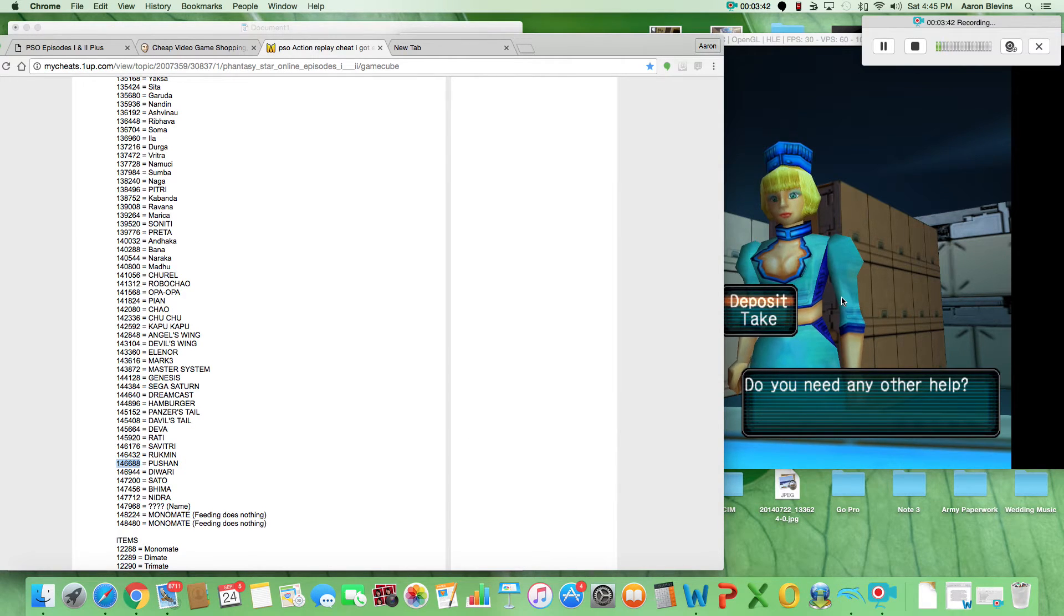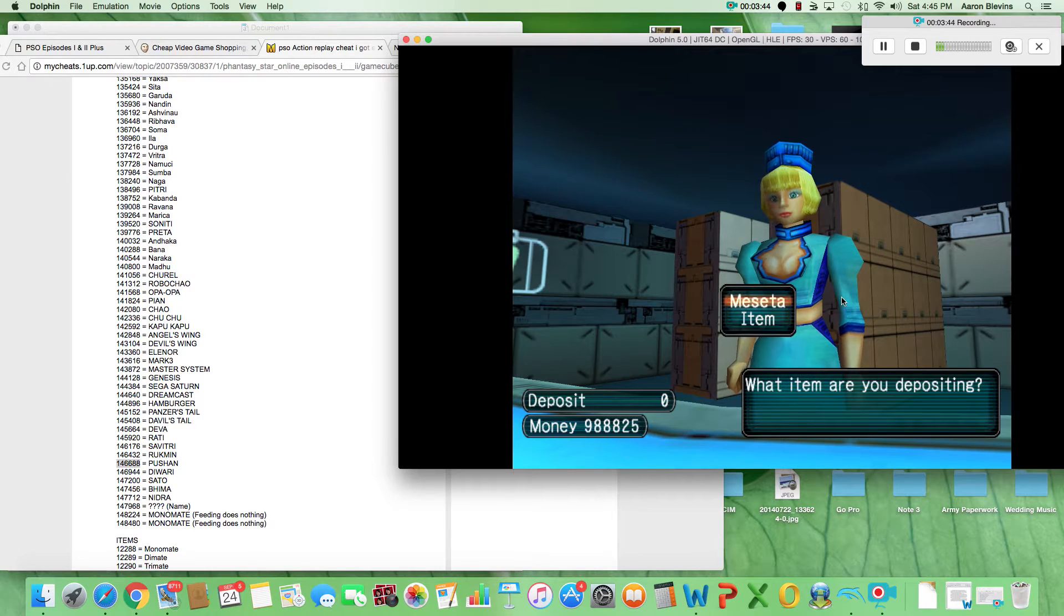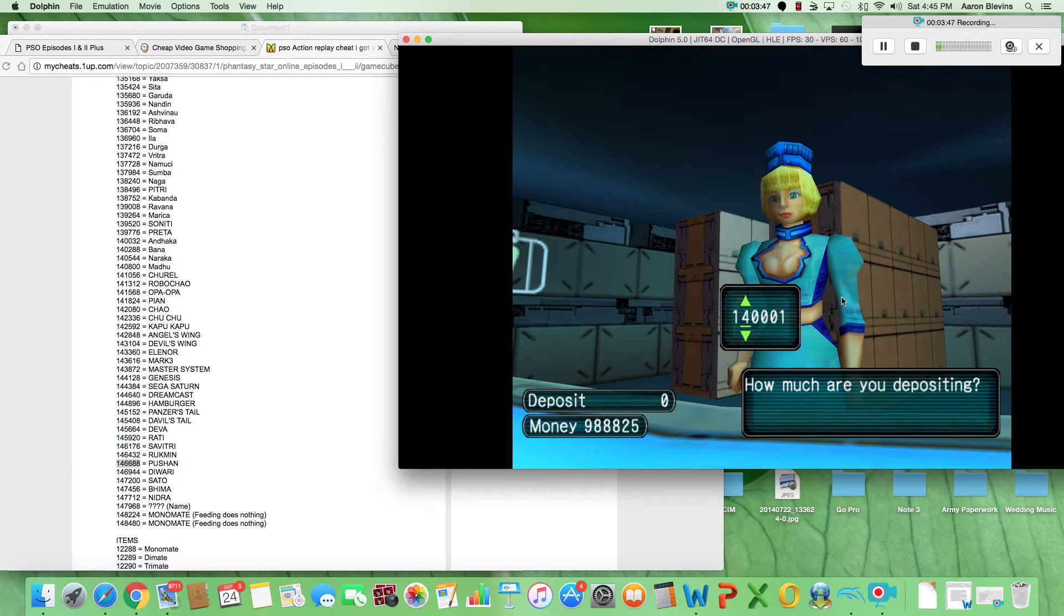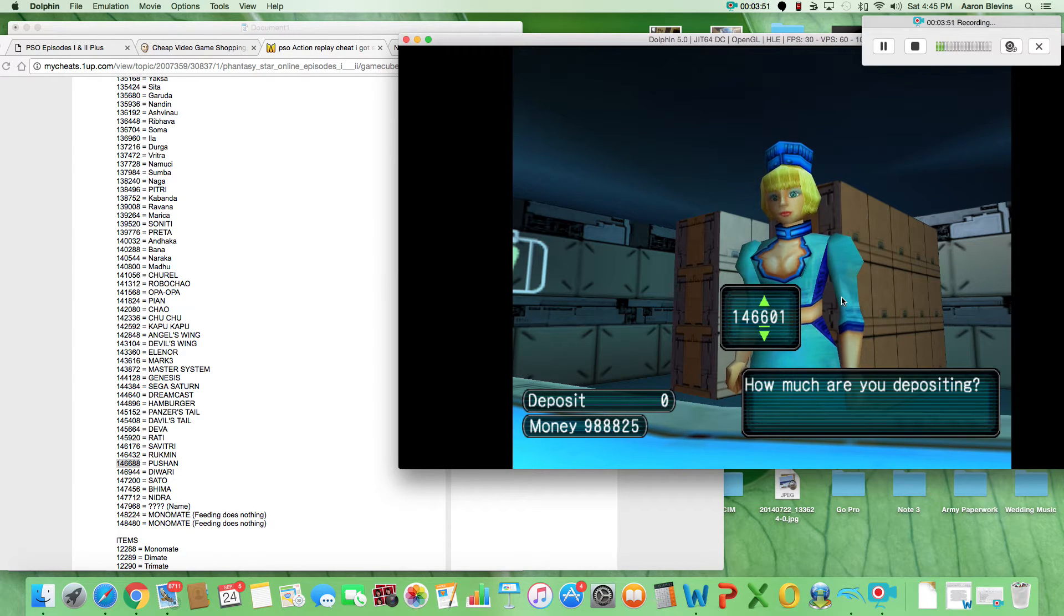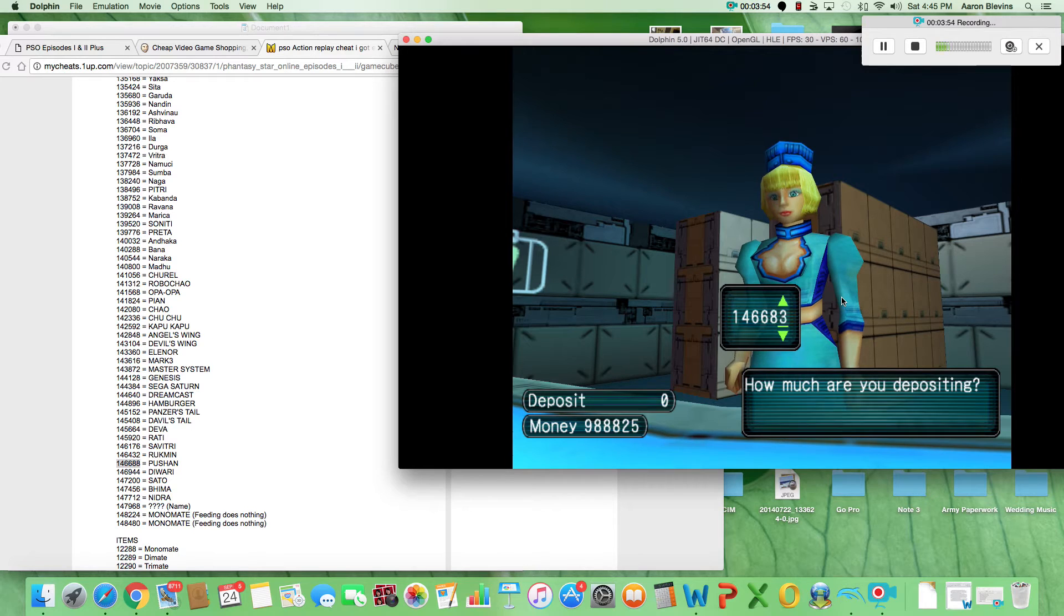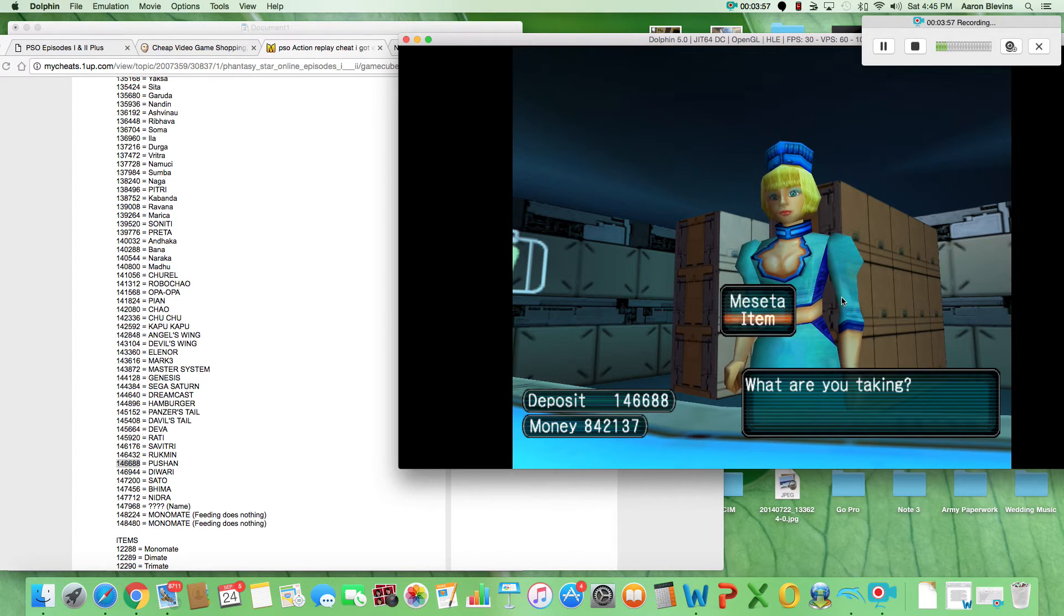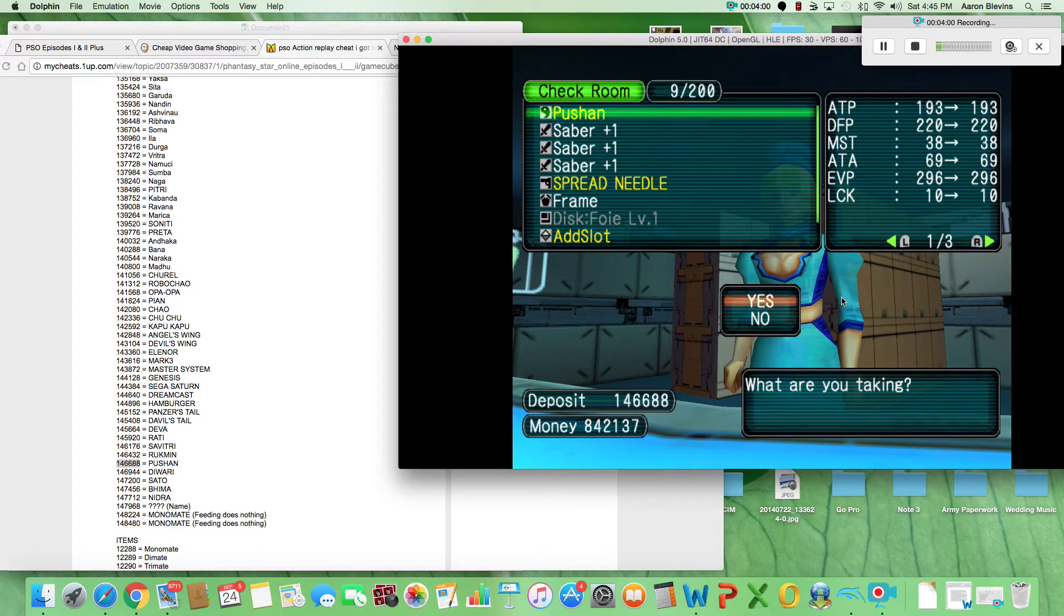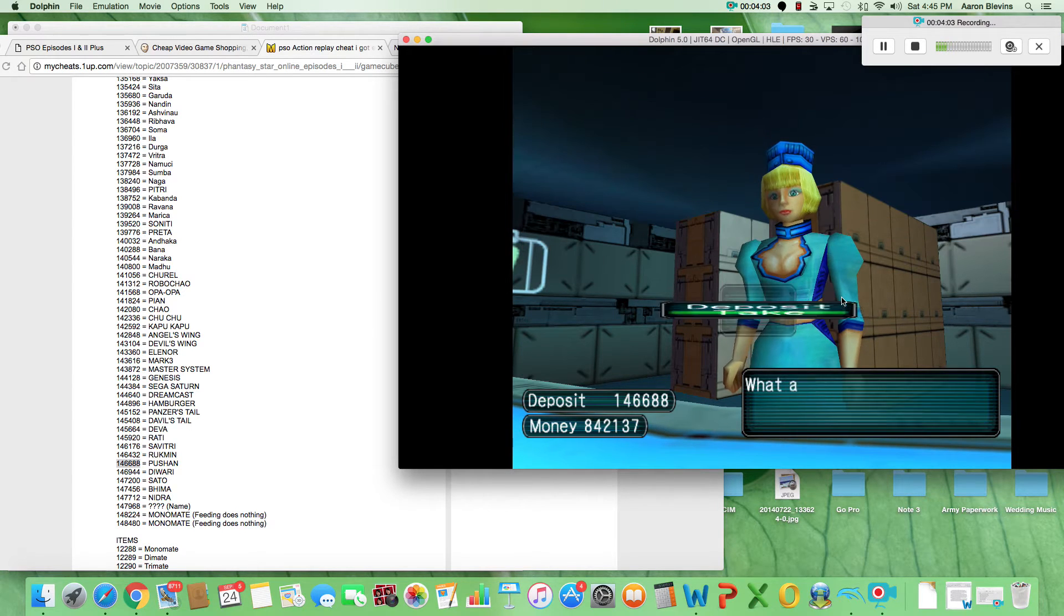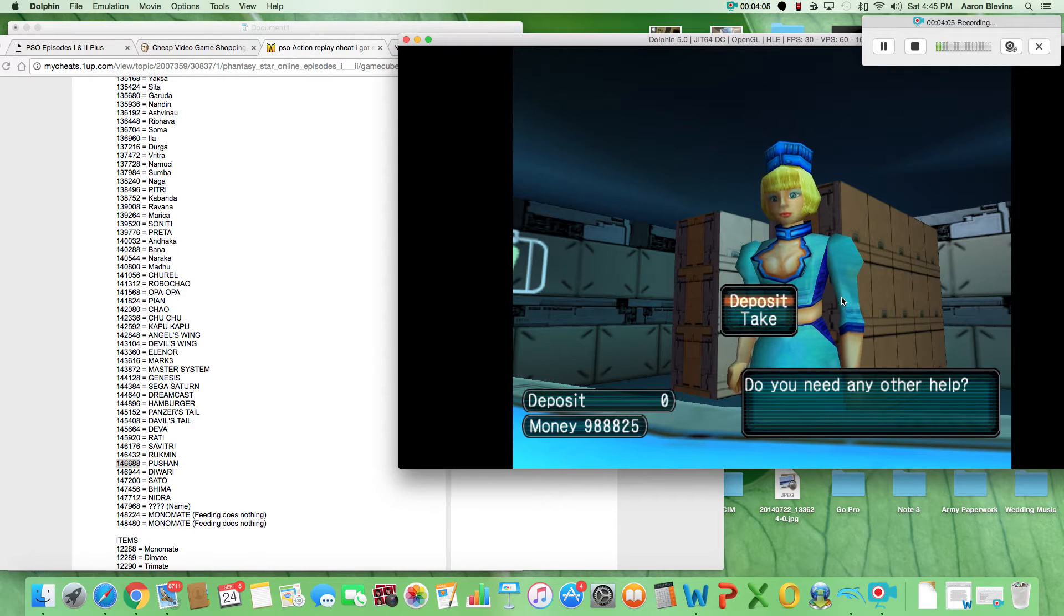You see, we're going to put in here the money, simple as that. One, four, six, six, eight, eight. Then you hit take item - bam, there's a Psycho Wand right there.